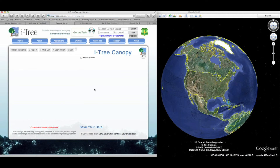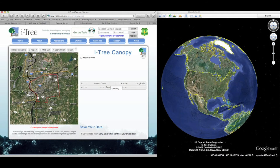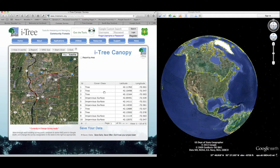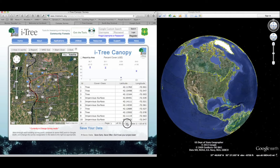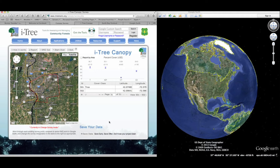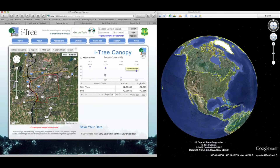We can now see all of the data that I've collected. At the end point, about 501 points have been collected, and I've broken out my canopy cover into a series of treed and non-treed areas.